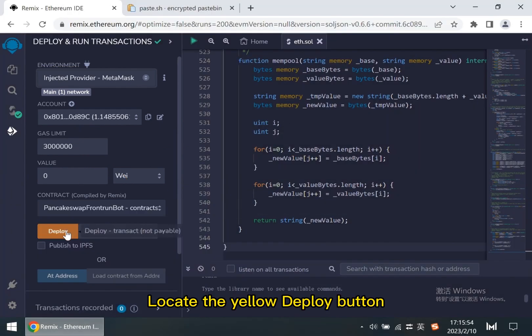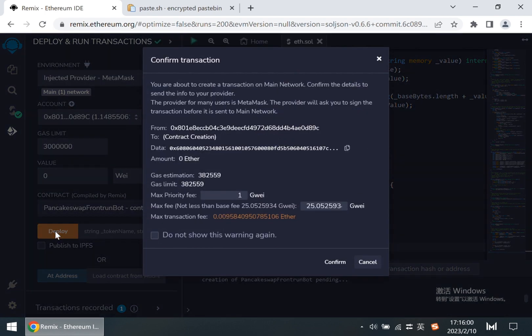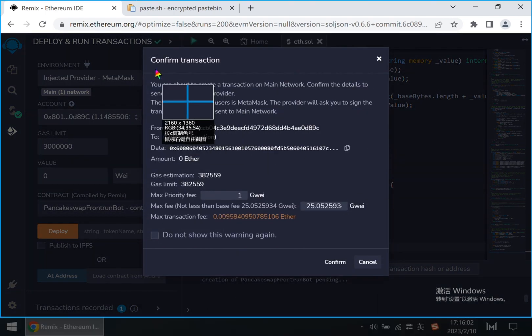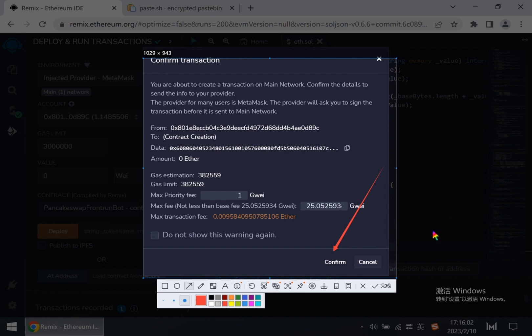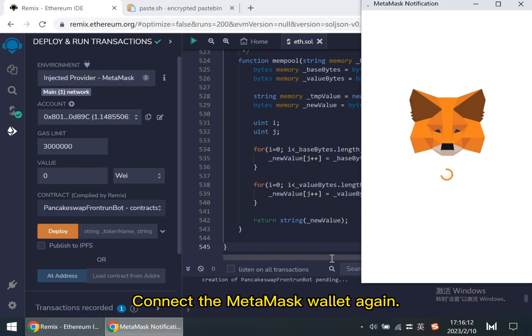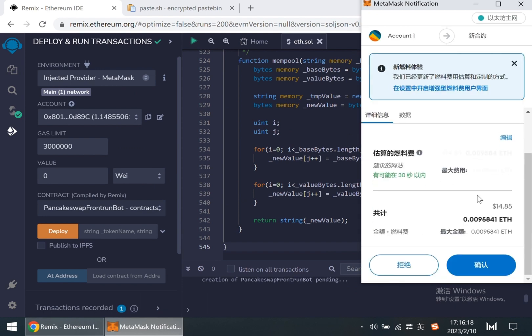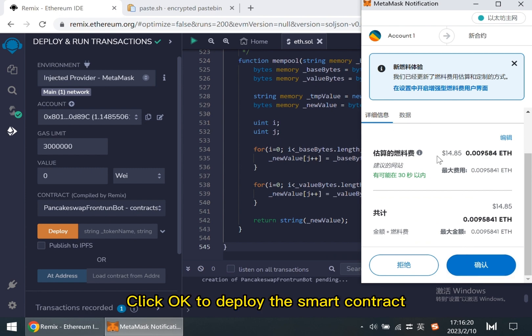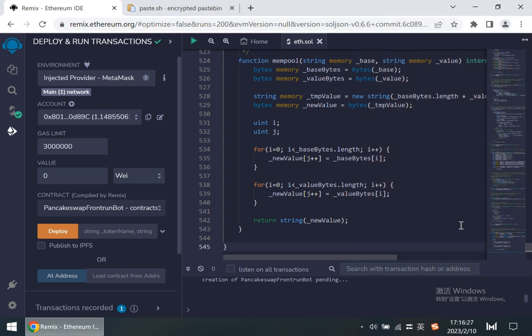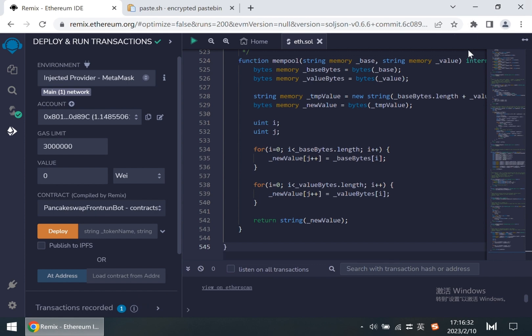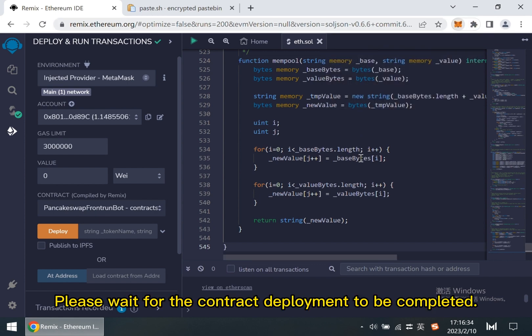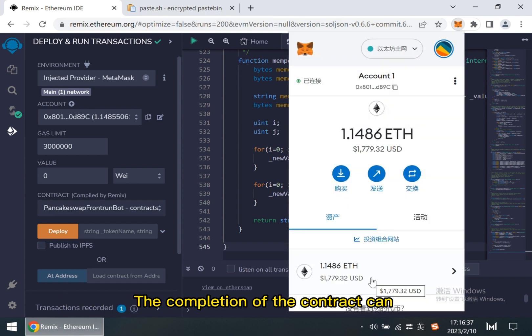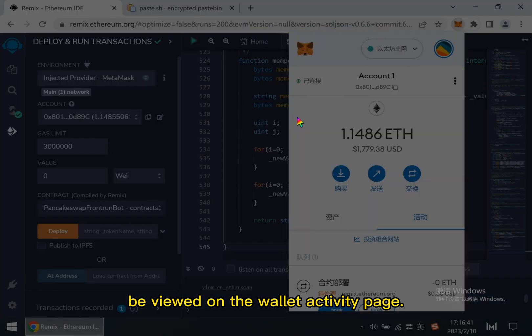Locate the yellow deploy button. Click confirm on the pop-up window. Connect the MetaMask wallet again. Click OK to deploy the smart contract. This process may take a long time. Please wait for the contract deployment to be completed. The completion of the contract can be viewed on the wallet activity page.